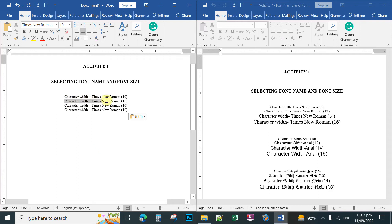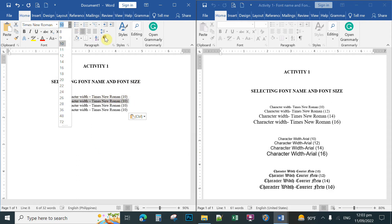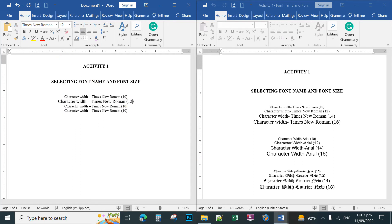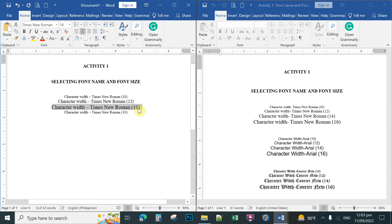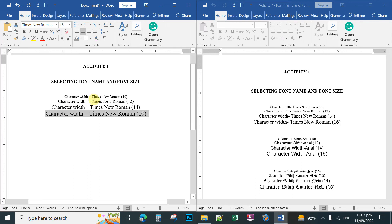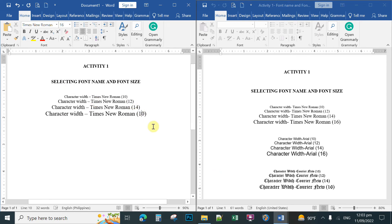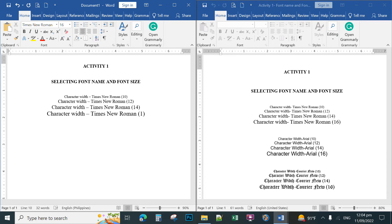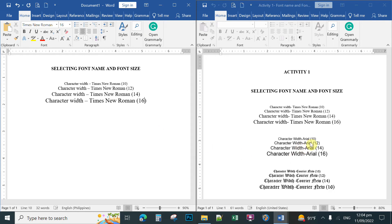Now you can simply change the font sizes for each line since all the text content is the same. Highlight the second line and change the font size from 12 to 12; the next line to 14; and the next to 16. To erase text, use Backspace (erases character to the left) or Delete (erases character to the right) by positioning your cursor accordingly.